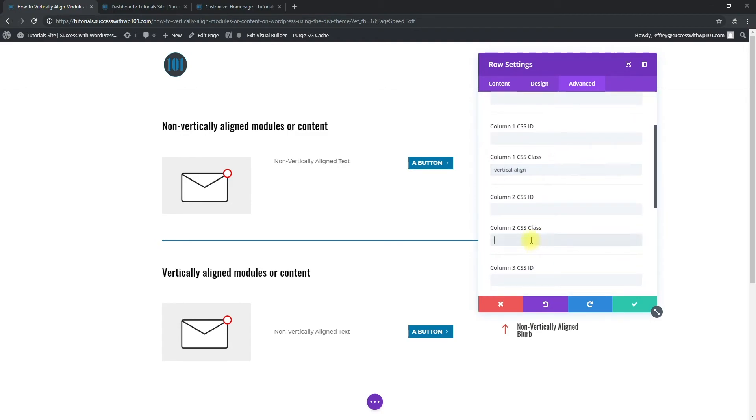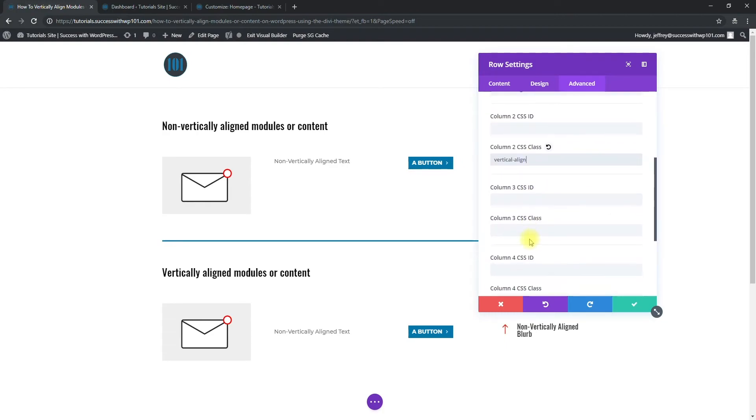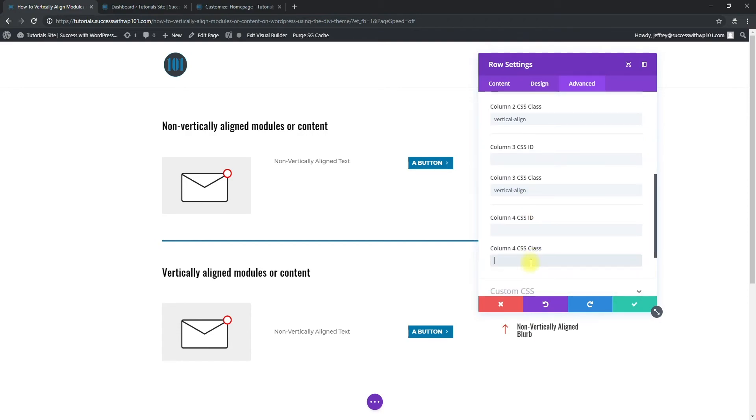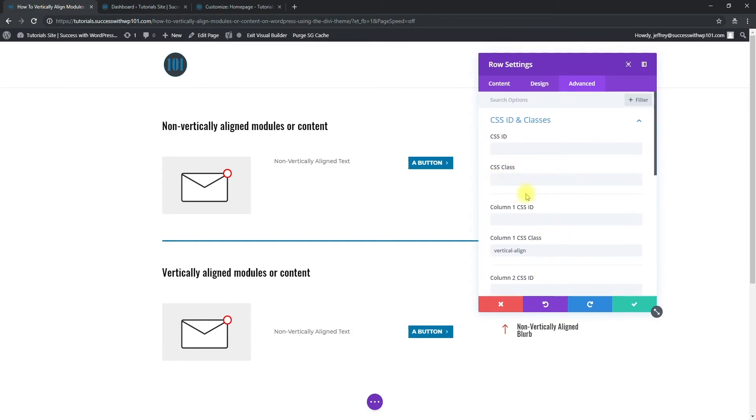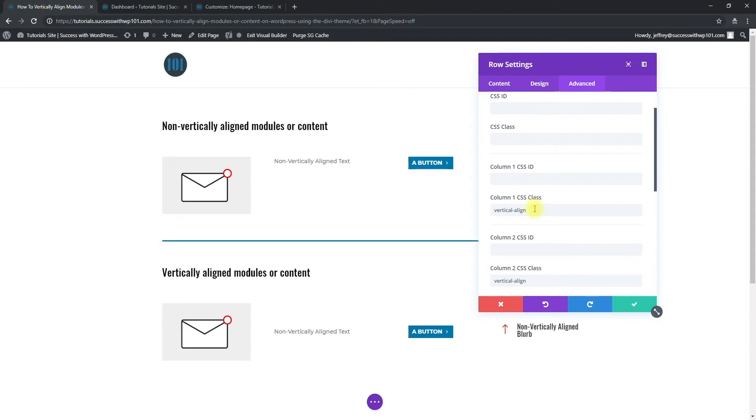And then column two, vertical-align. Column three, vertical-align. Column four, vertical-align. Okay. So make sure you add the CSS class to each column. Don't add it in the main one, and also it's not an ID. So make sure to add it in the class.